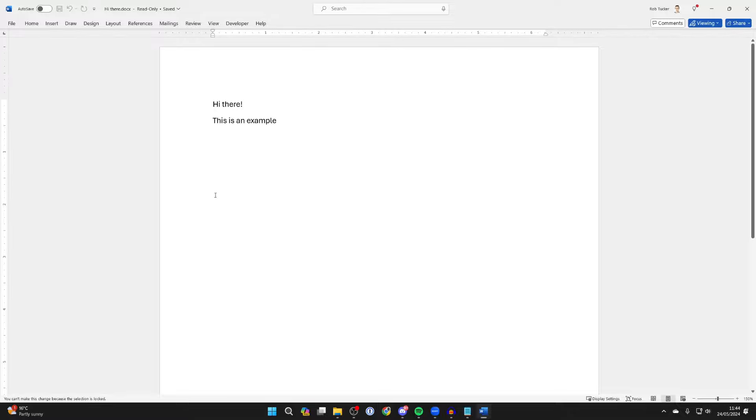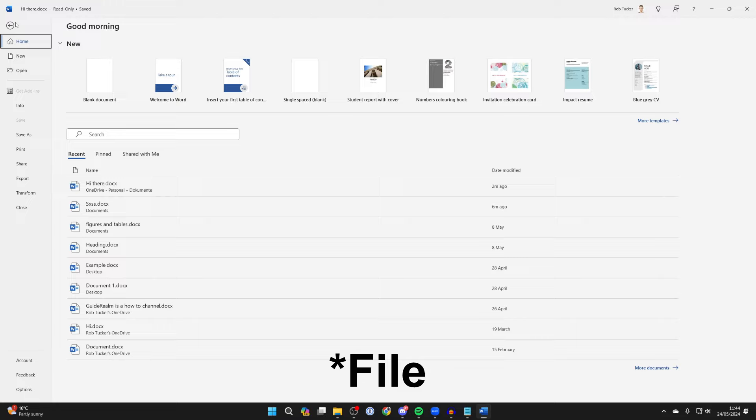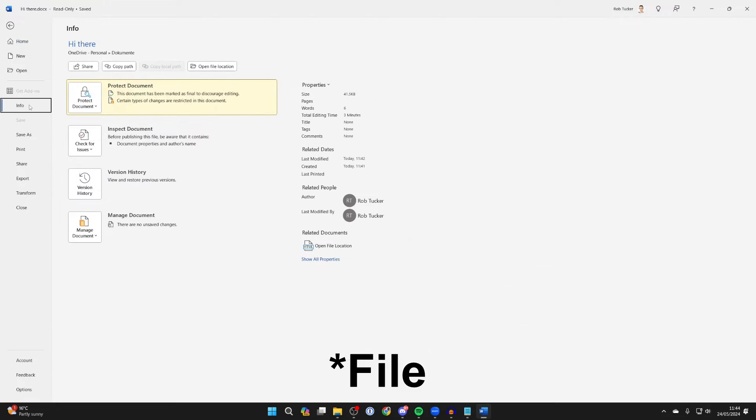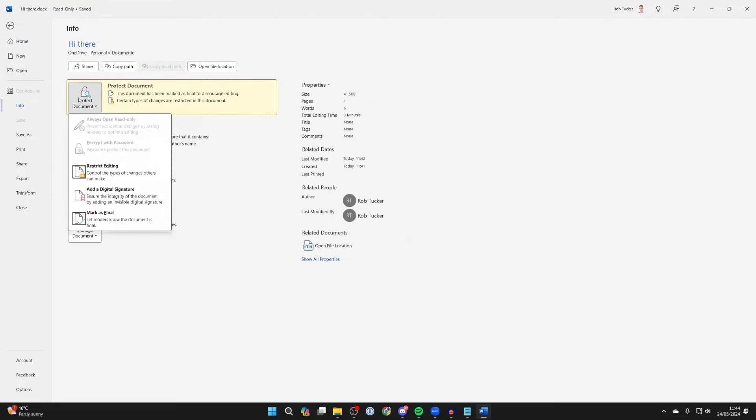The first thing you can do to fix this is go to the top left and click on File, then click on Info. Now where it says Protect Document, click there.